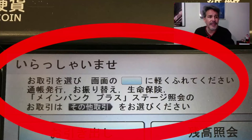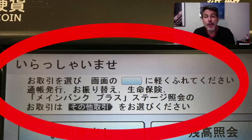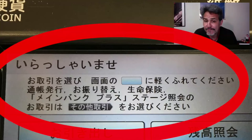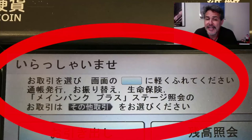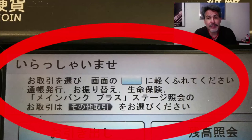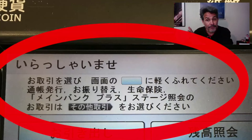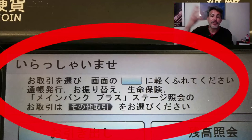Below that, it says otorihiki o erabi — so please choose your transaction. Otorihiki is transaction. The o is the honorable, polite o. The o particle indicates what the verb will act on, and the verb always follows the o. Erabi means please choose. So: please choose the transaction.